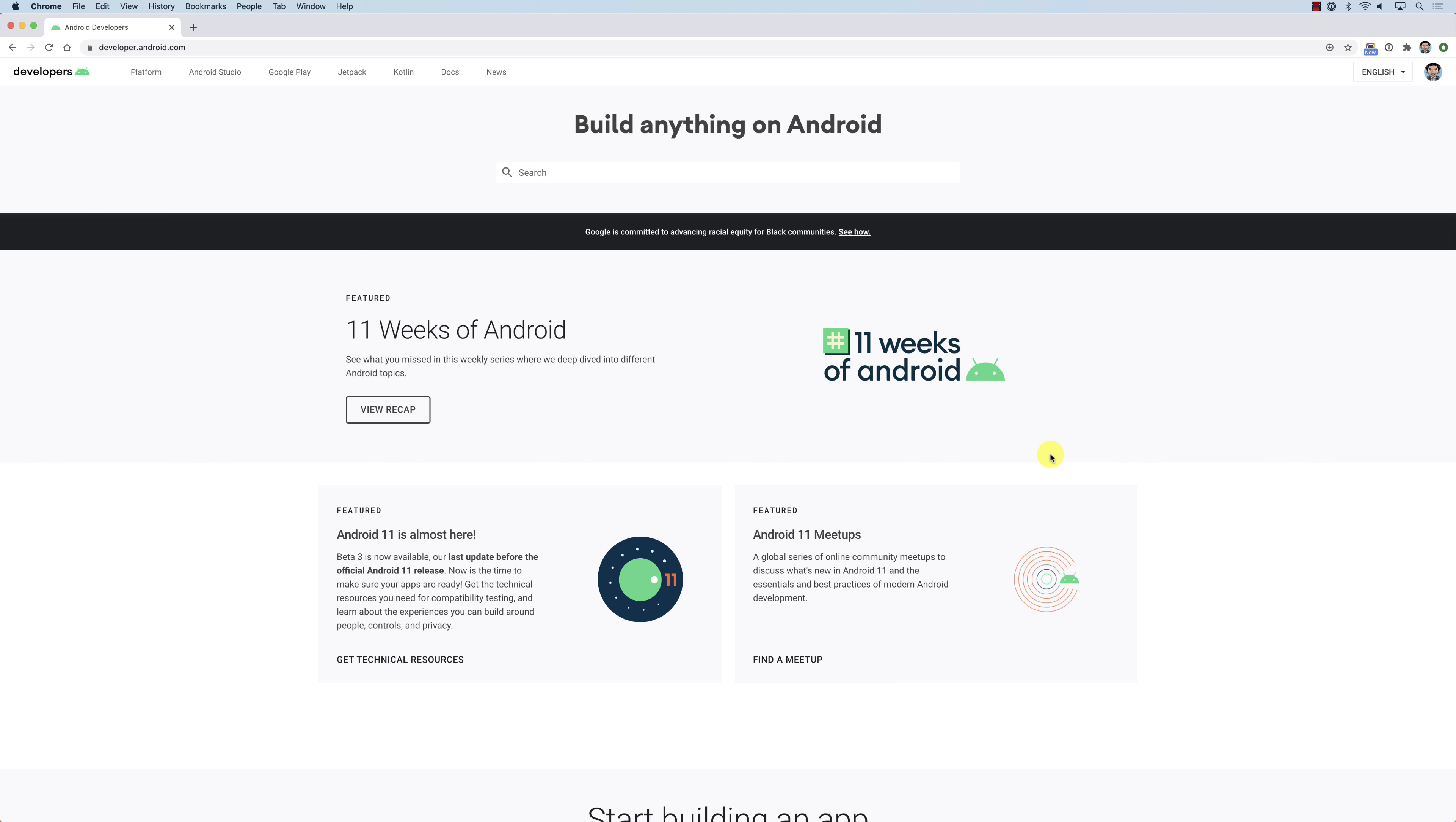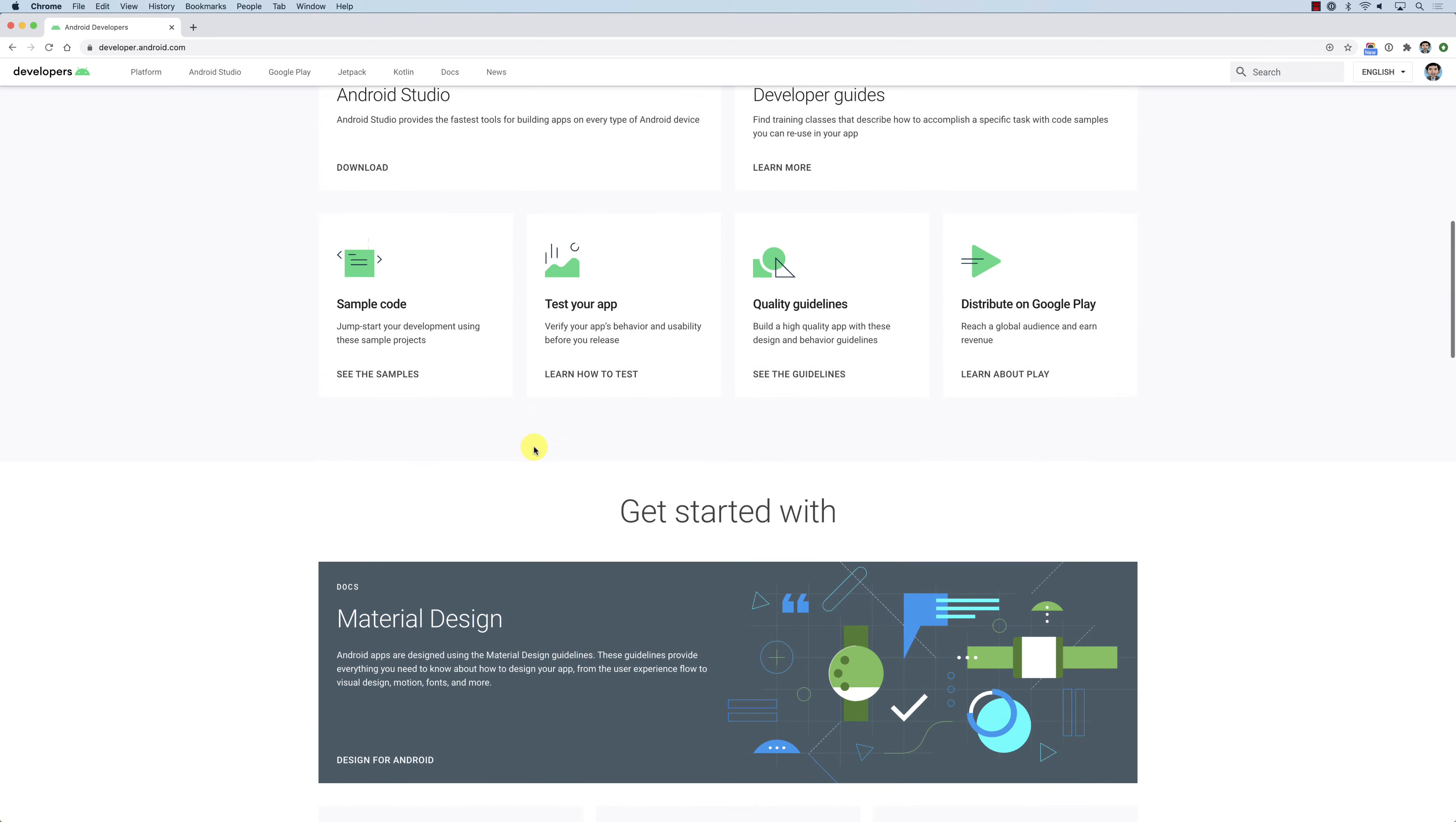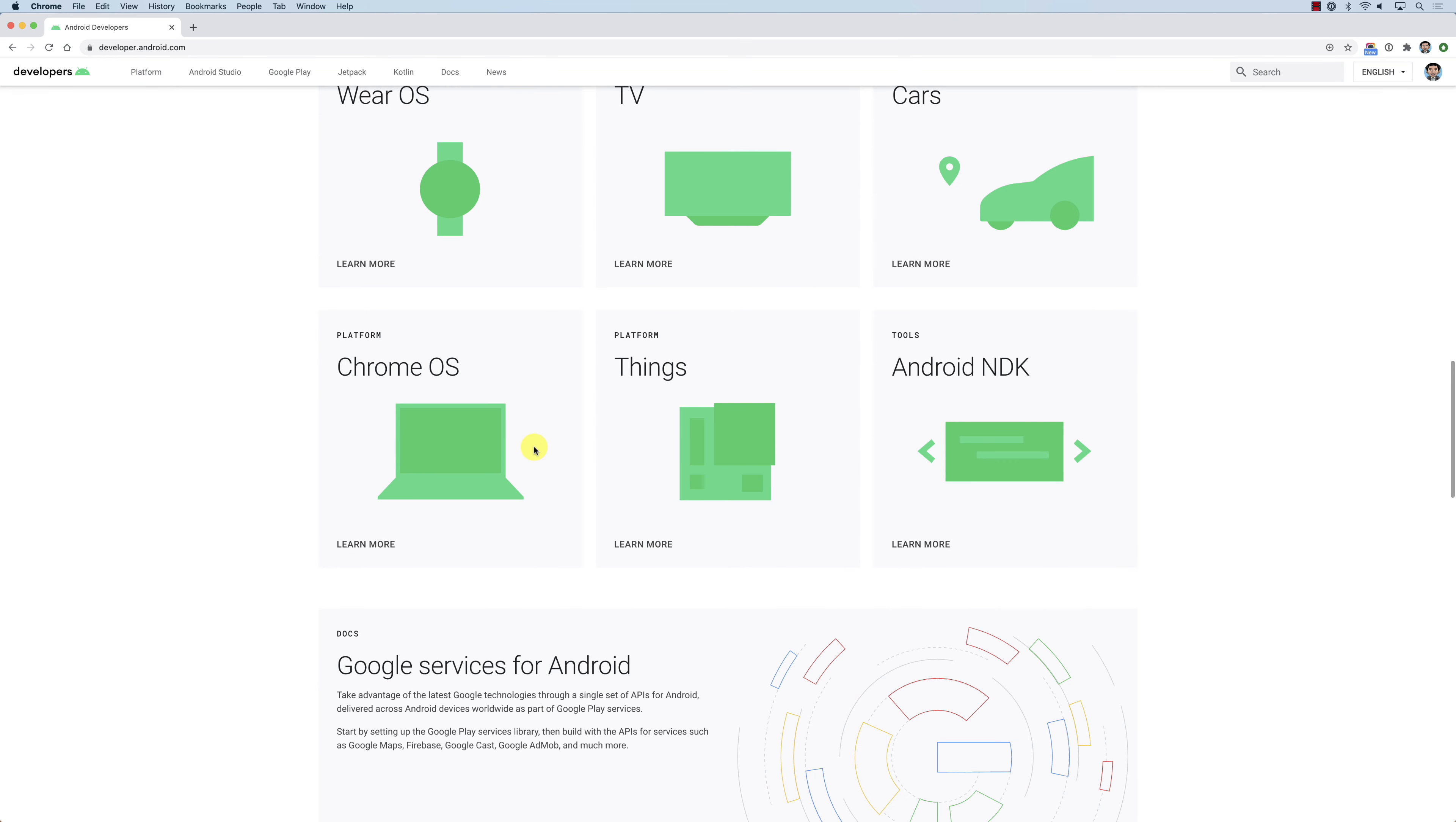Hello everybody, so in this screencast we're going to look at how to set up your Android development environment. Basically you need to go to developer.android.com, which is the reference website for anything related to Android.